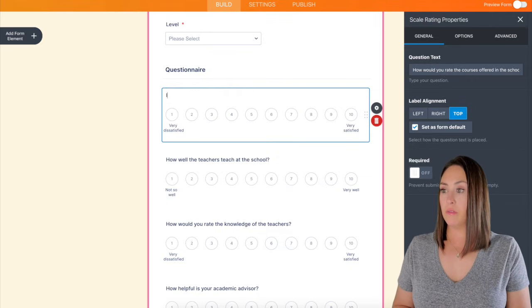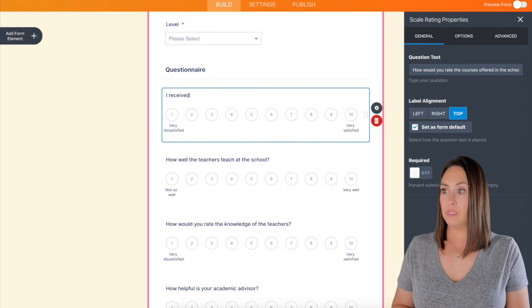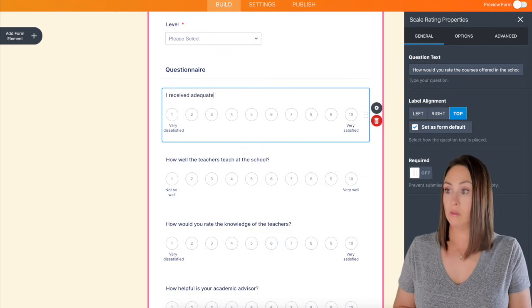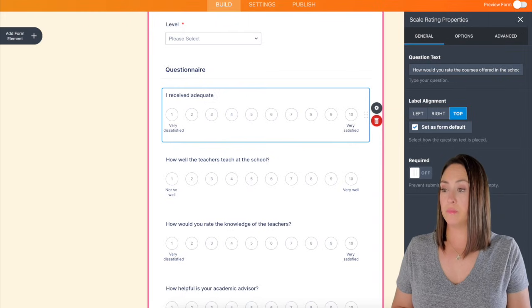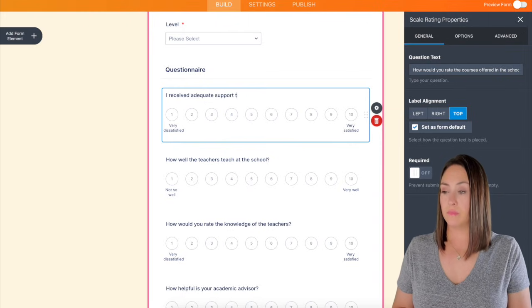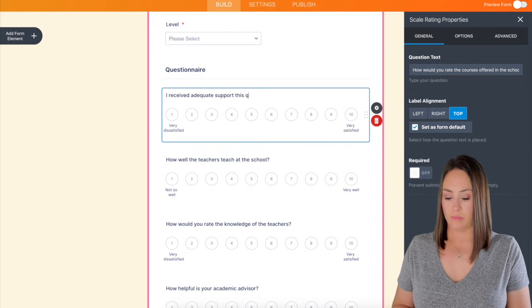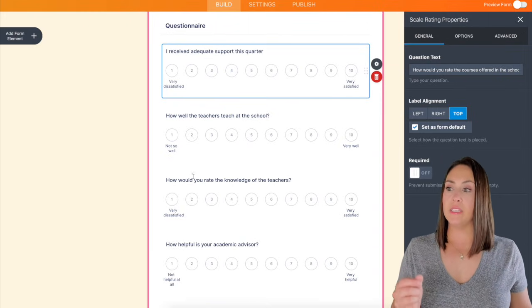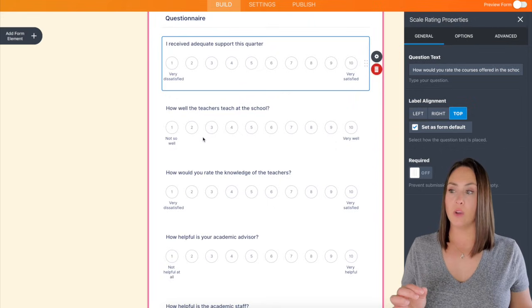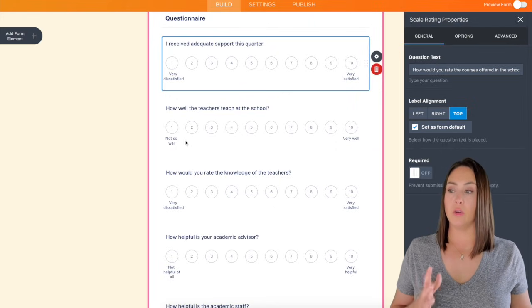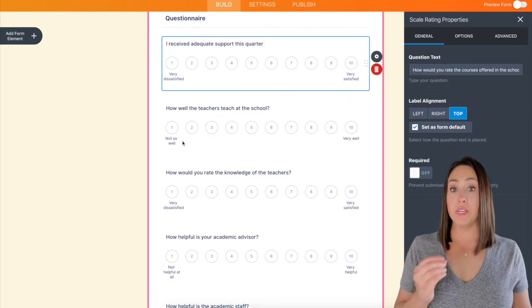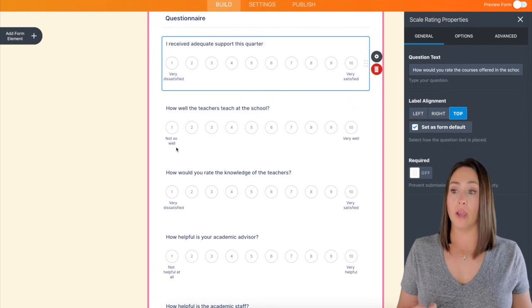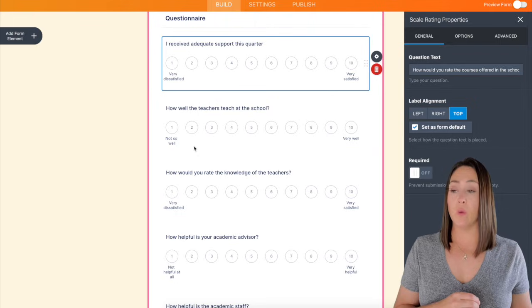Let's start with, I received adequate support this quarter. So you can see it coming down to this second question. It goes from very dissatisfied to not so well and very well.